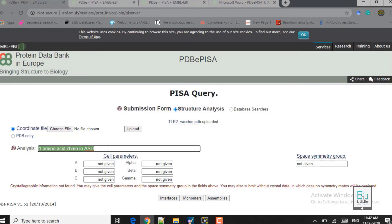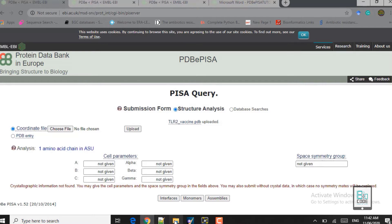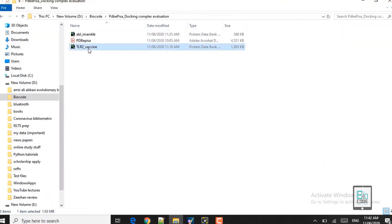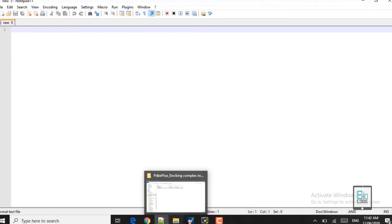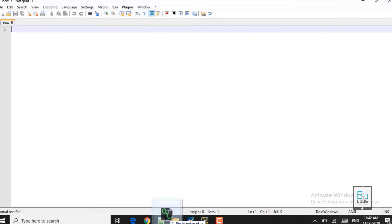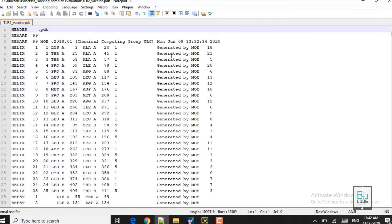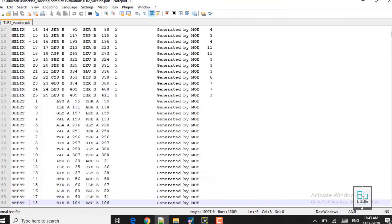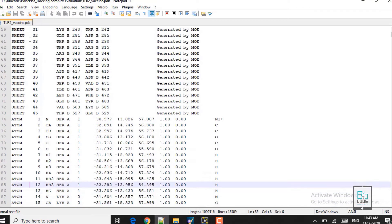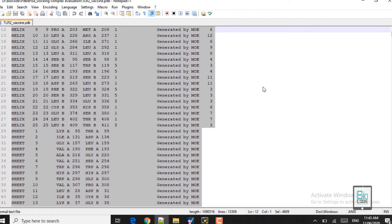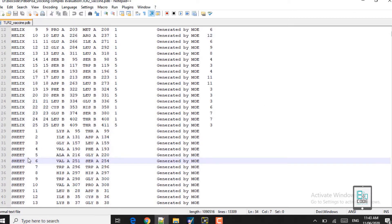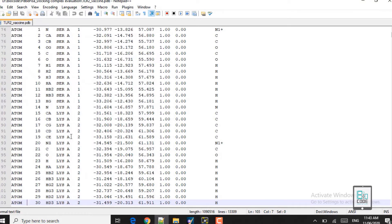Actually these are two chains — one chain is the Toll-like Receptor 2 and the other chain is the vaccine — but it shows only one amino acid chain. That is a problem we need to fix before we continue. Most servers provide results as one chain, so we have to separate the chains manually. Let's open the TLR2 file in Notepad++. This is how the PDB file looks — the top header shows helix and sheet information.